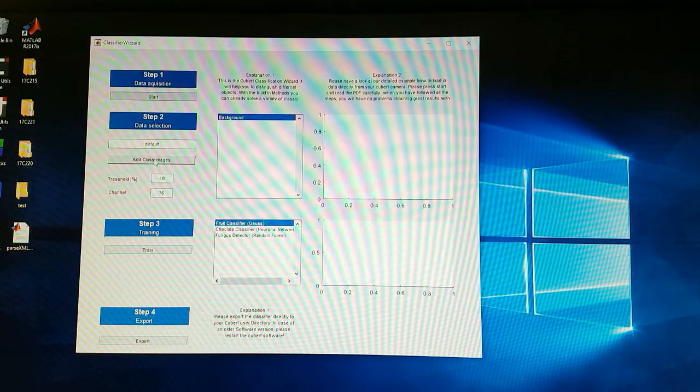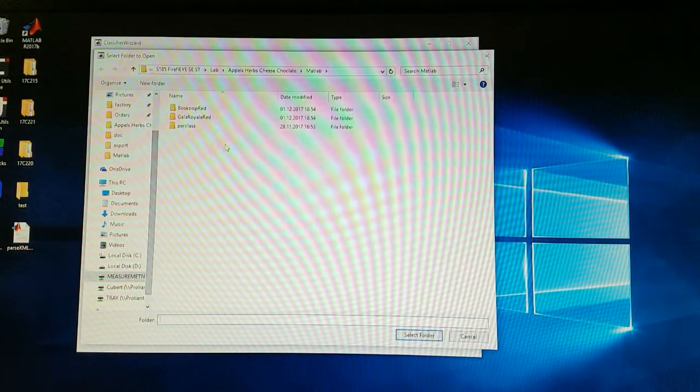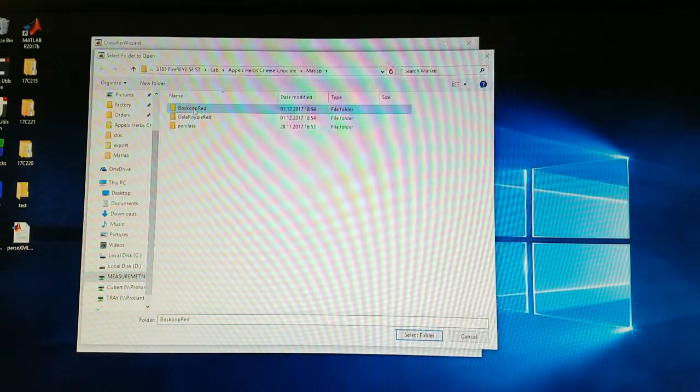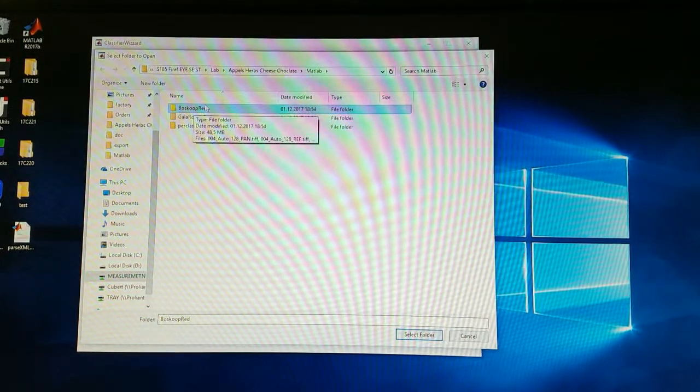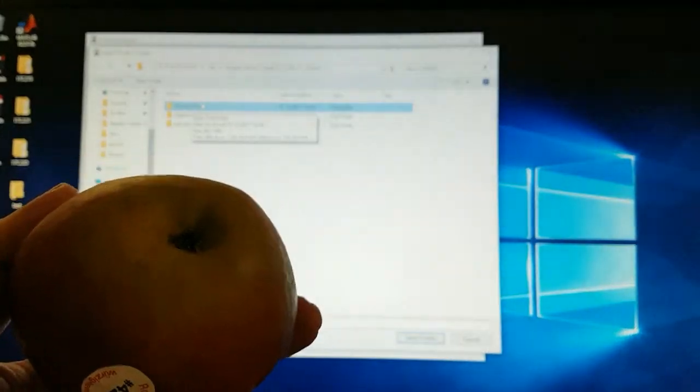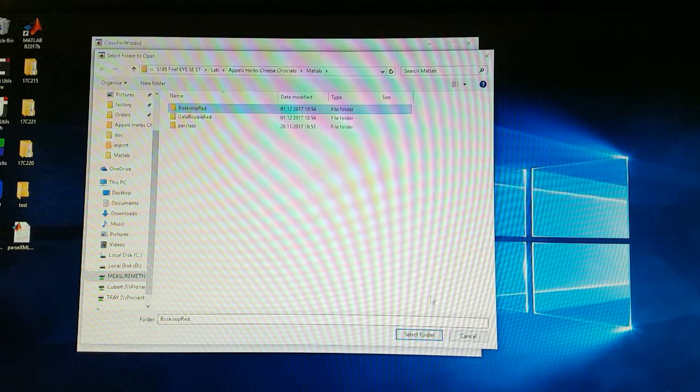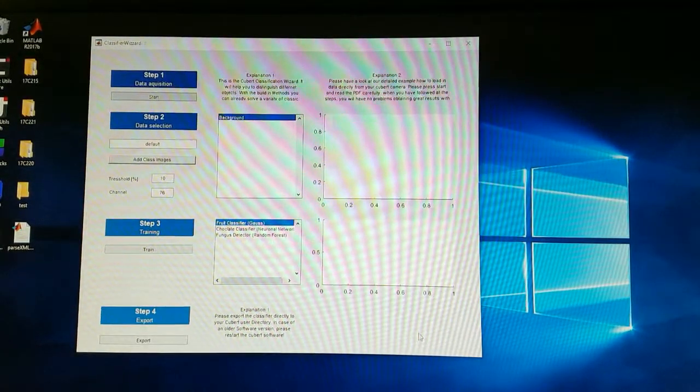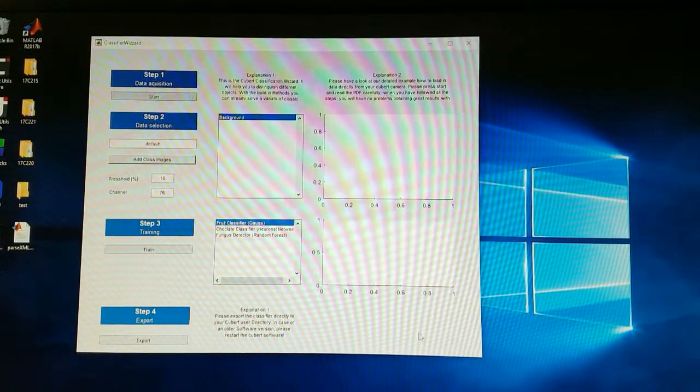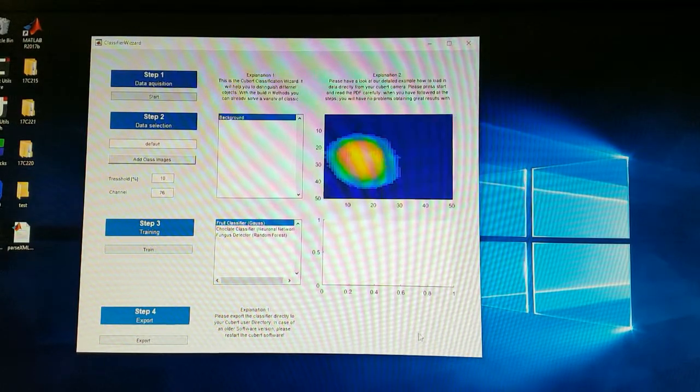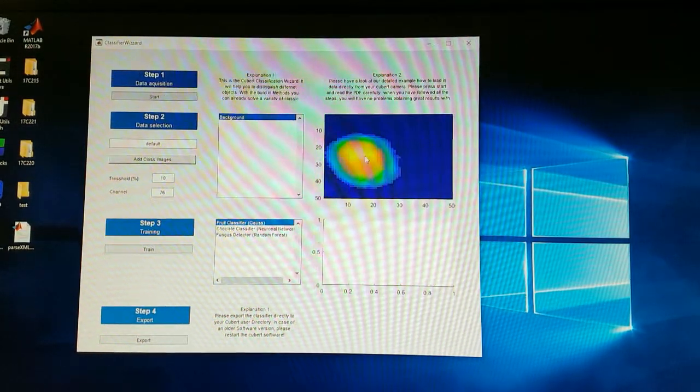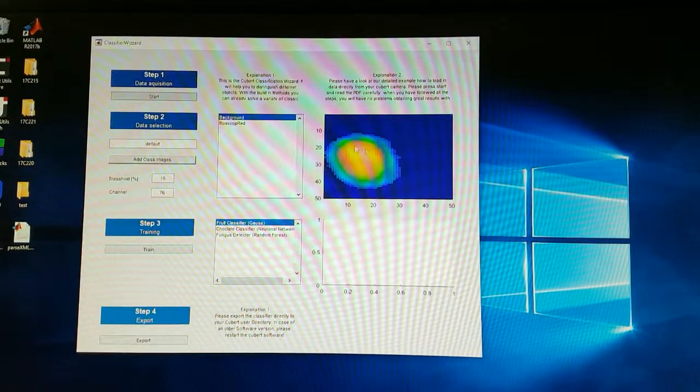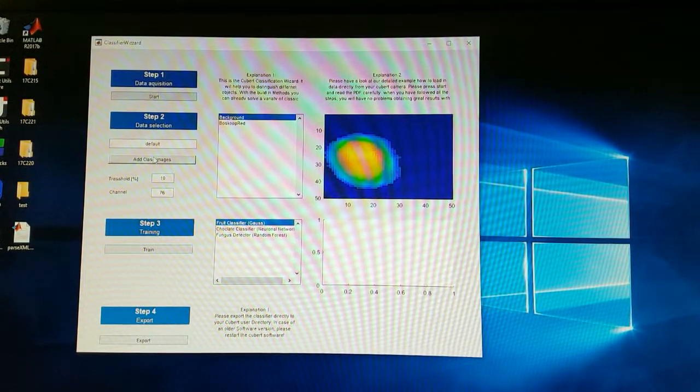In step two we load the data. So here we load the data of the Boskop apple which we made a small video of. We select the folder. The program automatically starts the upload of the data and shows a small overview image of the spectral data and now it's loaded in.